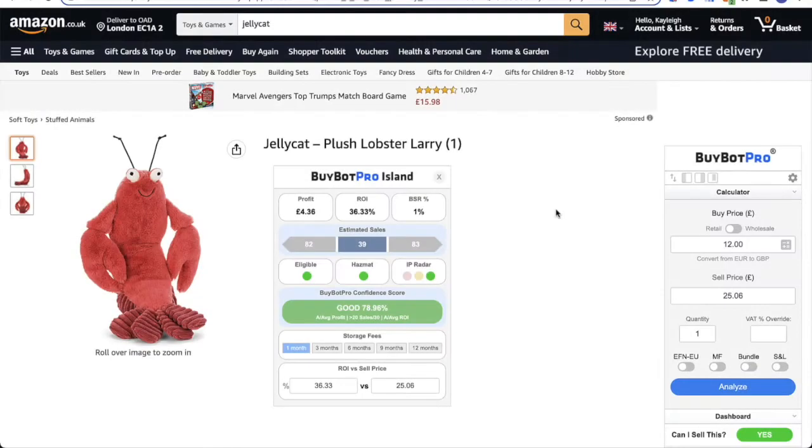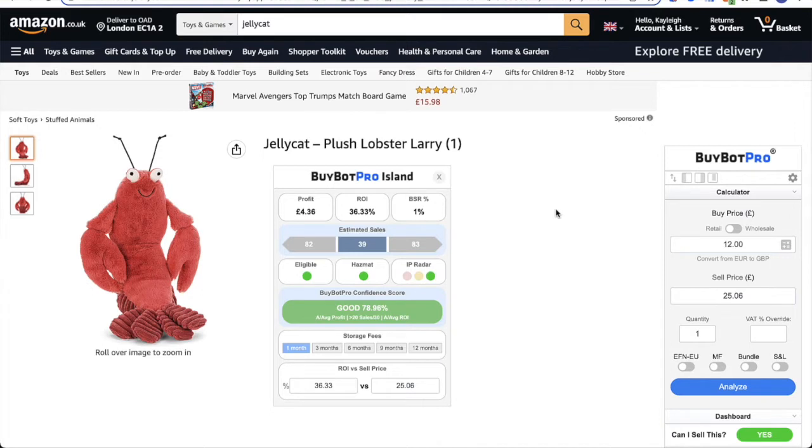Hello and welcome to this BuyBot Pro video. In this video, this is a getting started guide and I'm going to talk you through some of the key features within BuyBot Pro. So first of all, once you're all set up, the first thing you want to do is input your buy price into BuyBot Pro and click analyze. And this is the point that I'm at now and I'm just going to talk you through some of the key features.